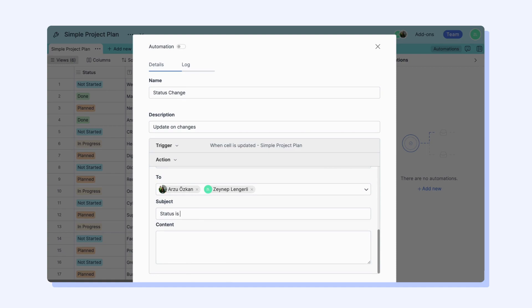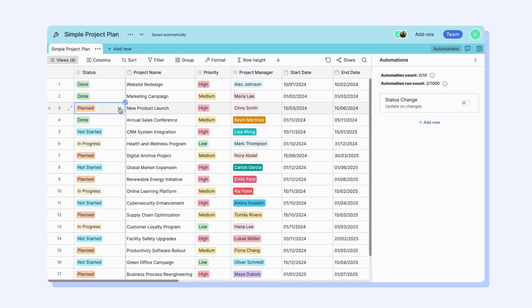After selecting your email, typing the subject and content of how you want to receive the email, you can save your automation and will receive your email when the condition is met.